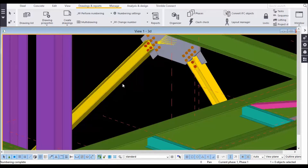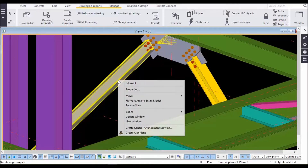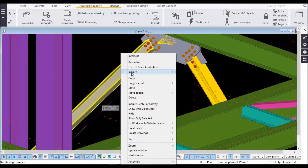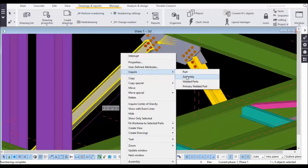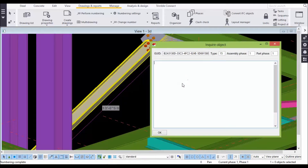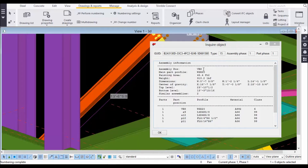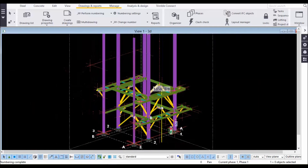You can also check for the vertical brace — just go for Enquire Assembly. It takes some time depending on the system processor. You can see VB8, where VB stands for vertical brace and the number is its sequence number. So numbering is done perfectly.